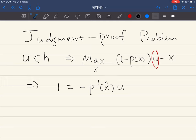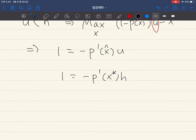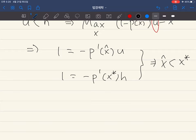We know the equation for the social optimum is this. By comparing these two equations, we can see that x̂ is less than x*. So when there is a judgment proof problem, the injurer tends to be less careful — his choice of care becomes lower than the socially optimal level.